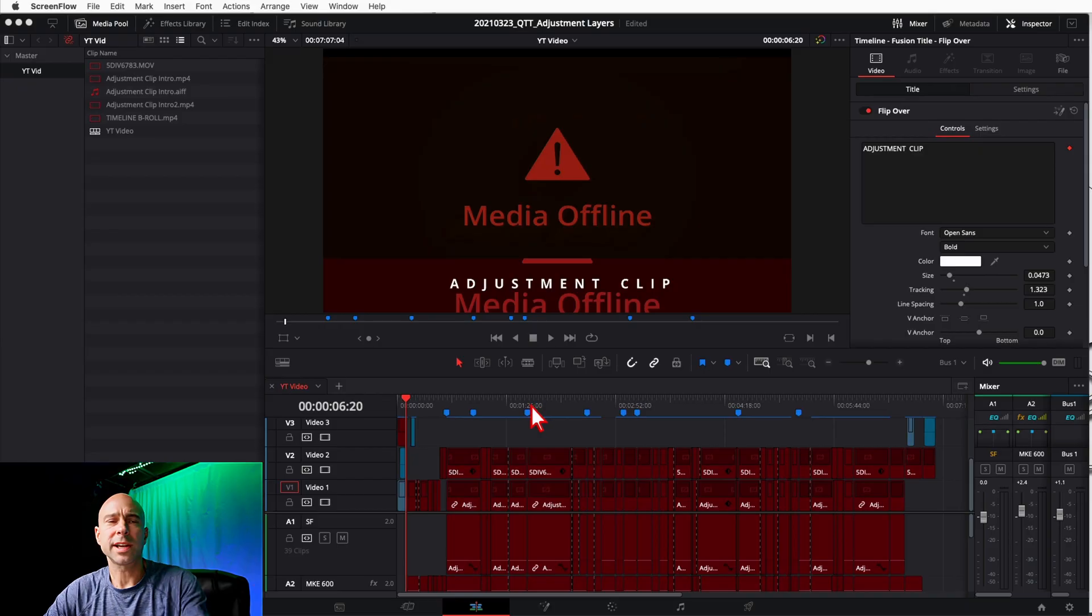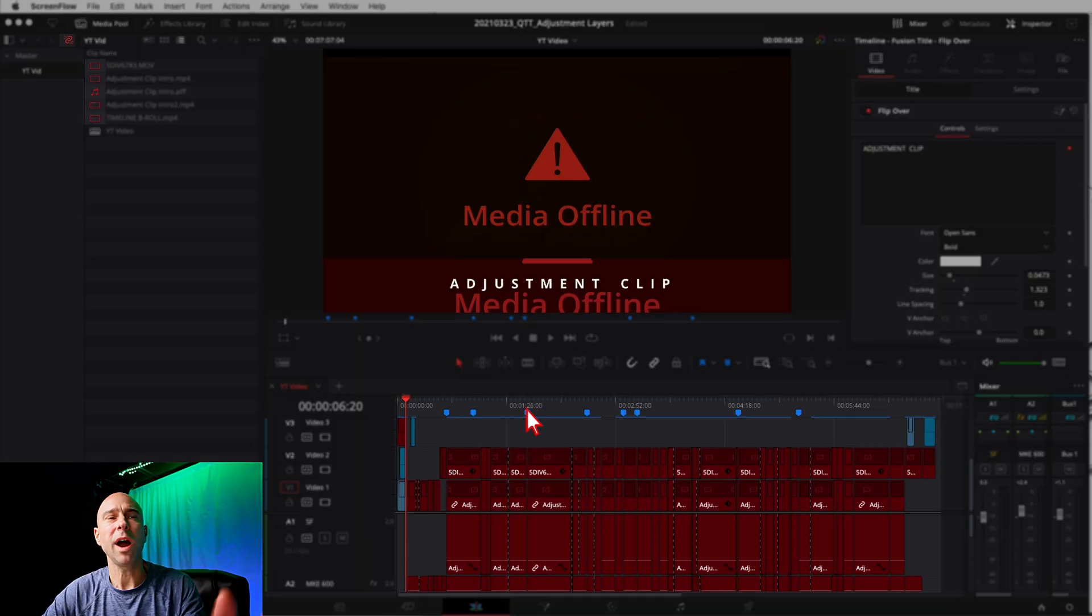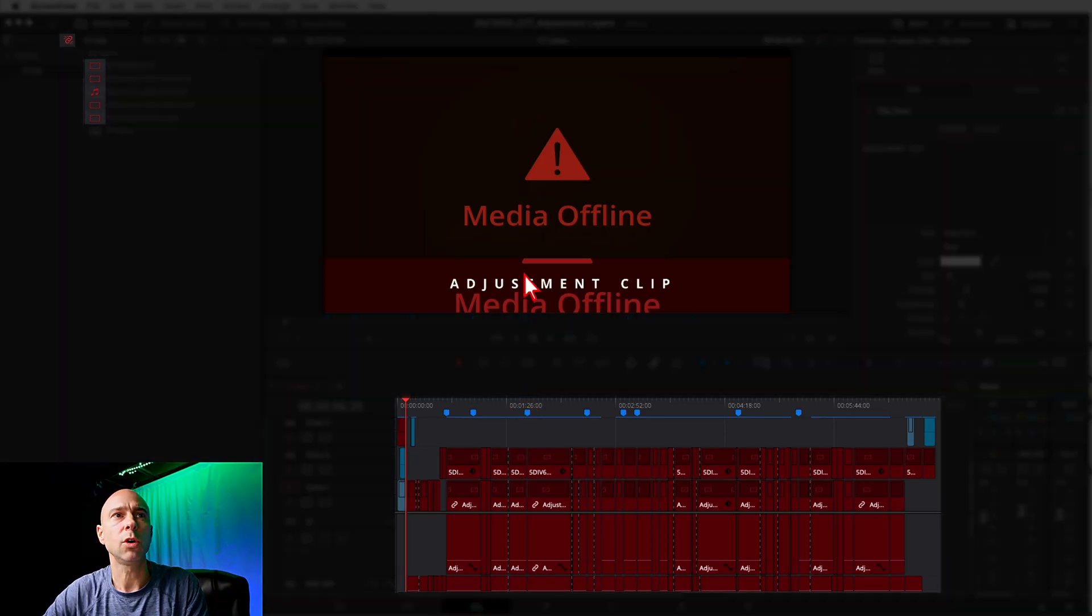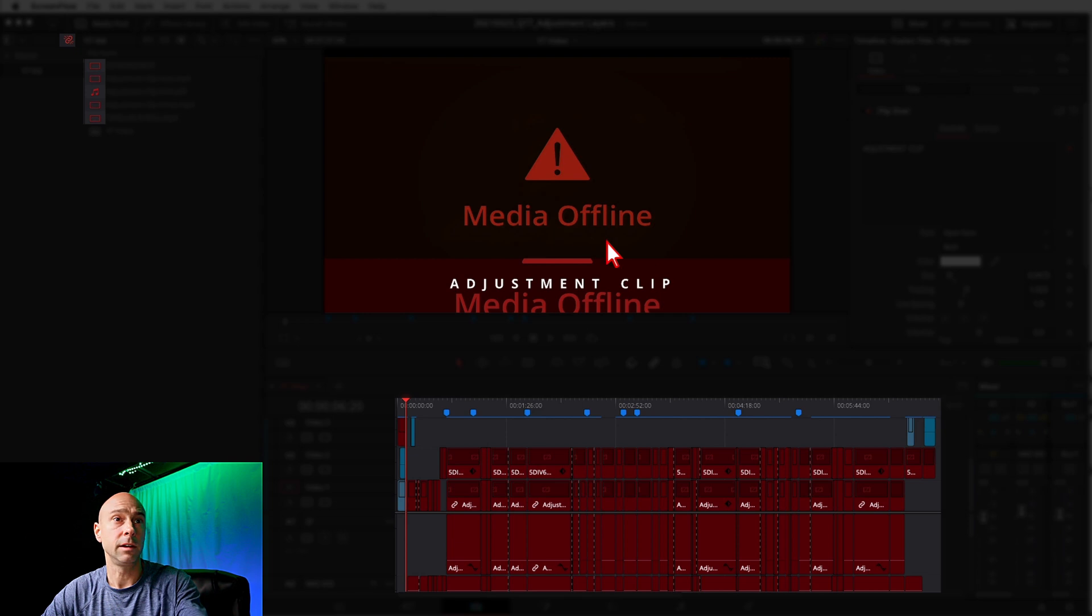Well today I'm gonna show you how to fix that. It's easy, it's simple, don't worry, we got this, you got this. So let's get into Resolve and check this out. I got a project open in DaVinci Resolve. Now, why do you get this Media Offline message?